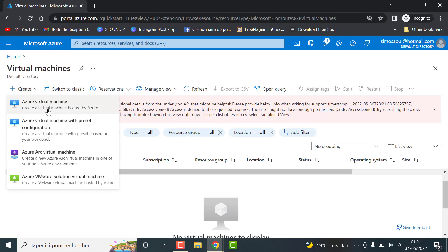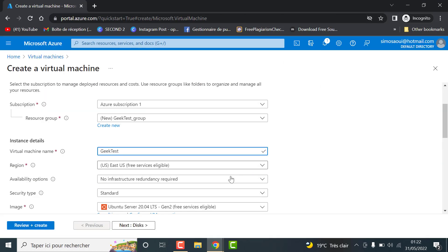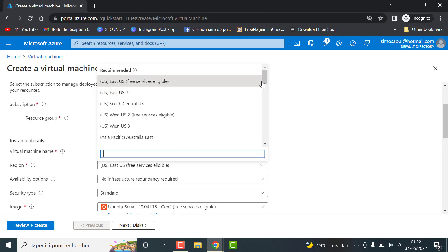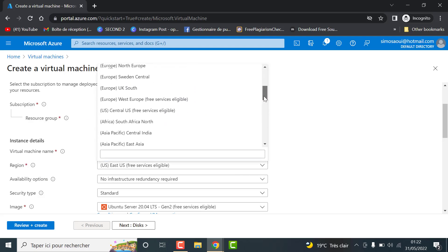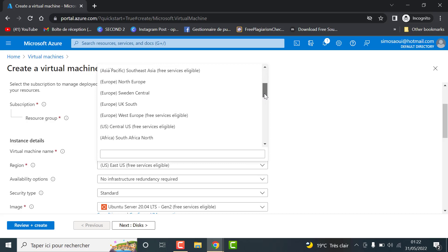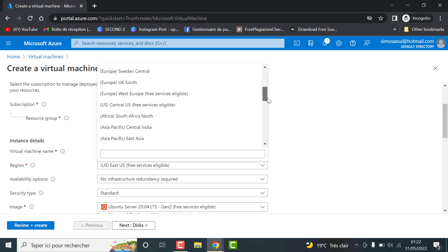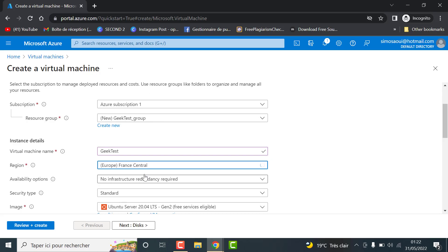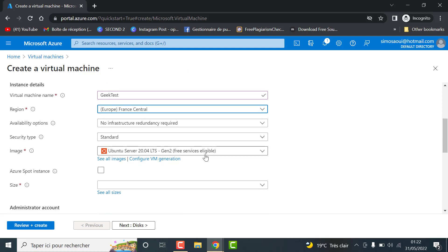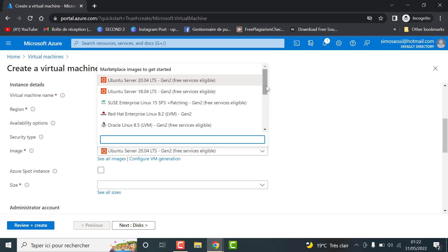In the virtual machine name, choose a name. Select the region. You got a lot of choices between US and UK, France and a lot of other locations. Choose the OS operating system.